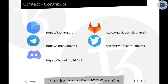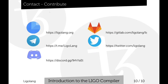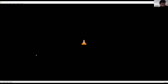That concludes my presentation. The LIGO language is an open-source project published under the MIT license. If you want to experiment with it, work on it, or contribute — whether to a frontend or backend — you're more than welcome. You can find us on our website, GitLab, and social media. We'll be present and happy to answer questions. That concludes the presentation portion. Any questions?